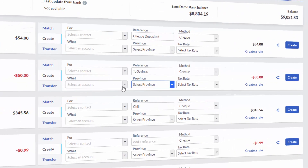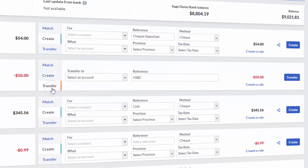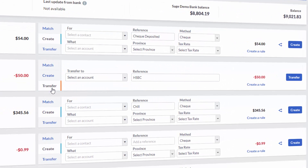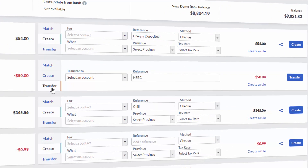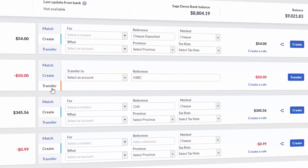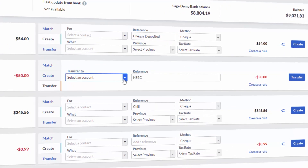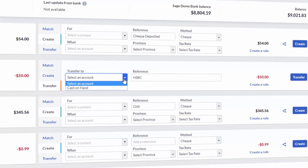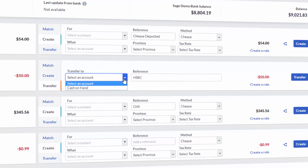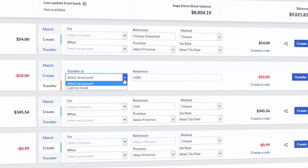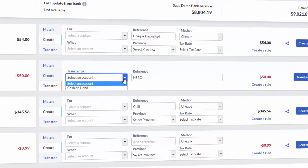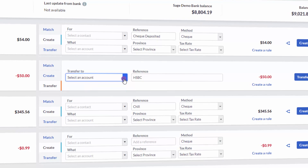Lastly, the Transfer option. This is used to show money being transferred from one bank account to the other. You just need to have created the second bank account on Sage to be able to show the movement of money from one to the other.